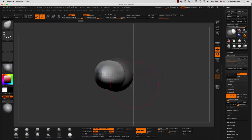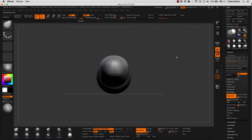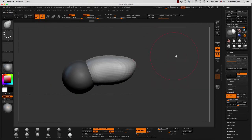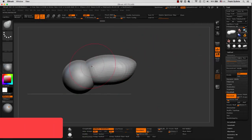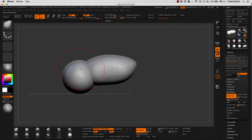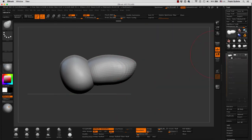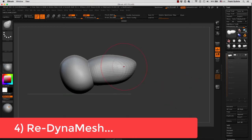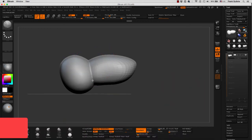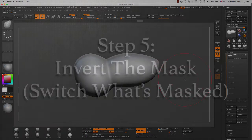Once we are done editing the second sphere that we added, we will get rid of the mask by holding Control and dragging on the canvas. And then, because we are going to Dynamesh the first sphere, we have to hold Control and drag on the canvas again to re-Dynamesh the two pieces together.